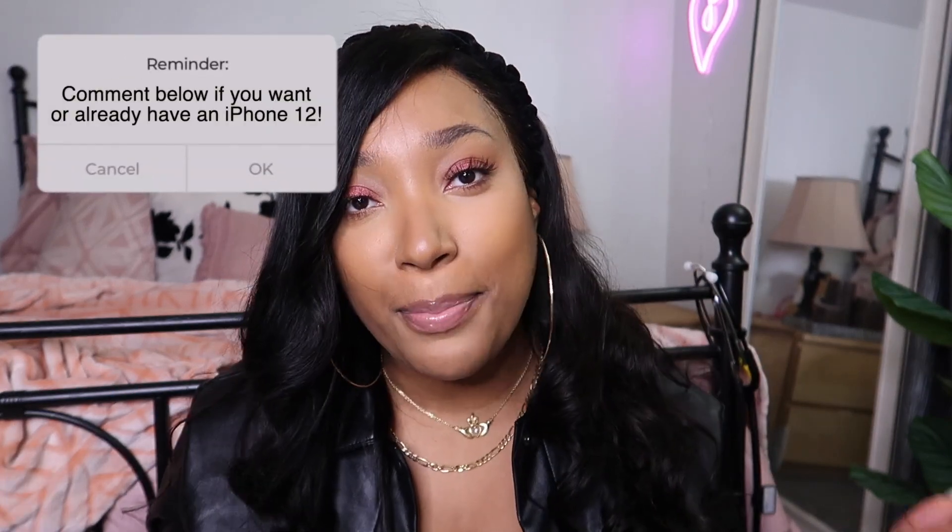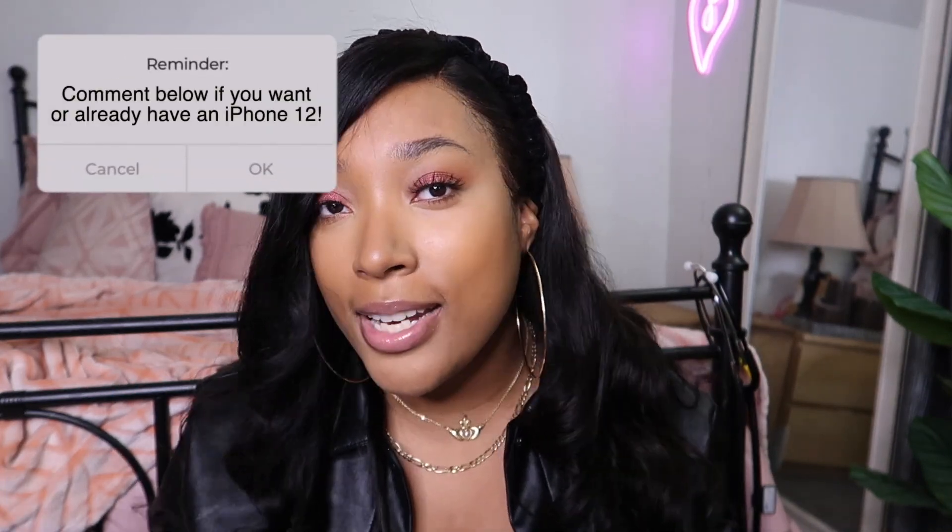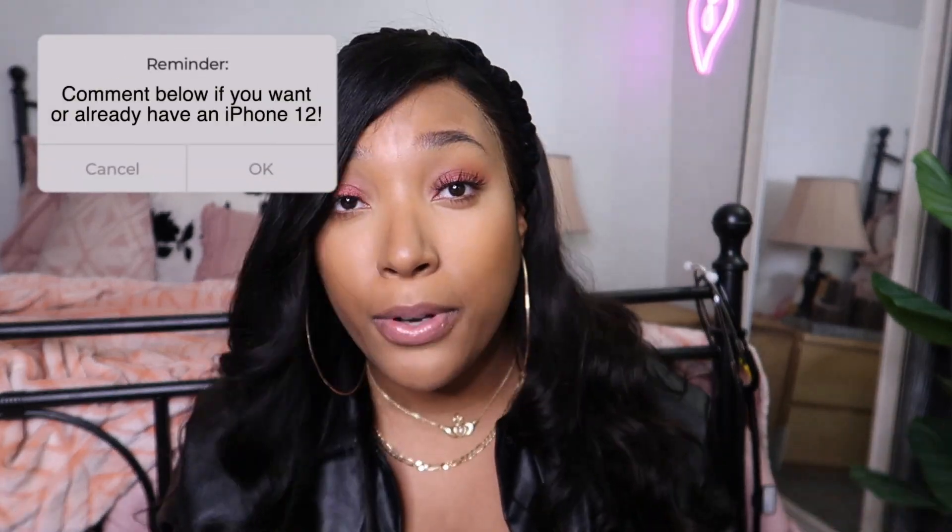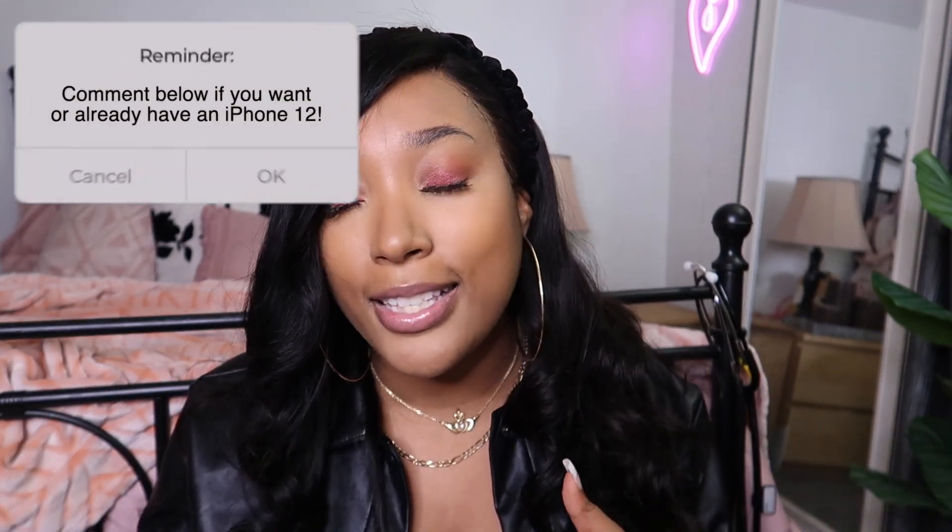I'm going to take you guys through the steps on how to do everything. I know it's Christmas time and a lot of people are getting new phones, so that makes this the perfect time to organize and set up your phone screen so that it's as cute as possible. So let's get right on into this video.